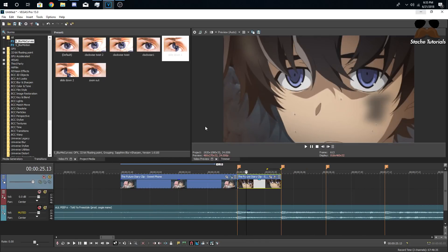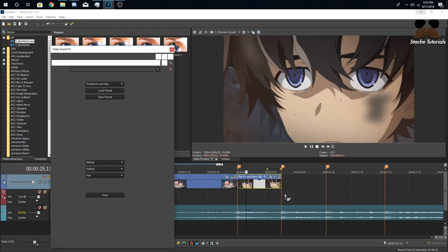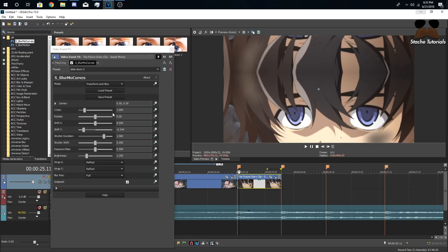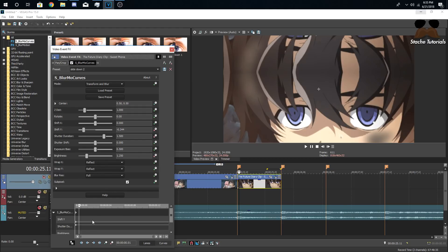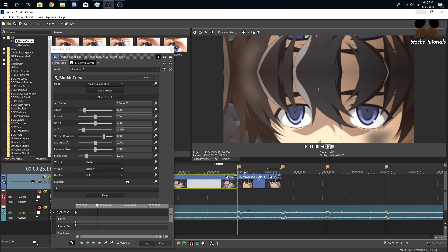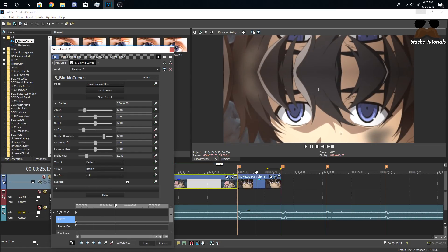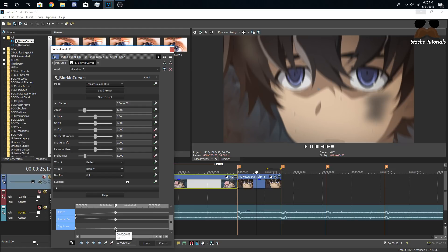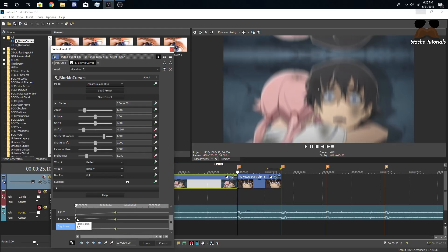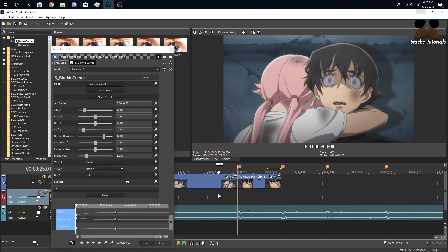Now it goes down. Finish the transition with the second clip using the slide down number two preset, which has a bit more shift. Copy the Brightness setting as well. Set up the same keyframe pattern: one, two, three, four, five, six frames, then Shift Y goes to zero, Shutter Duration to one, and Brightness to one. Control-click all keyframes and set them to Slow, then control-click the middle ones and set to Fast. Now the clip slides down and zooms in simultaneously with a little flash effect.